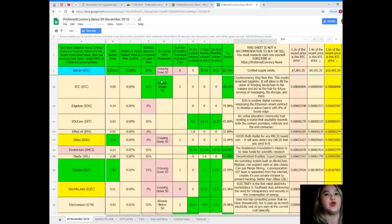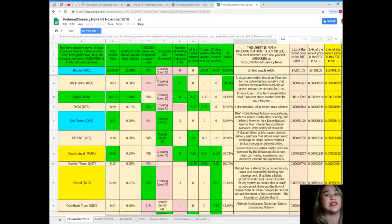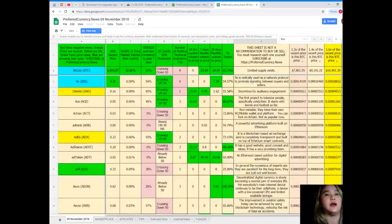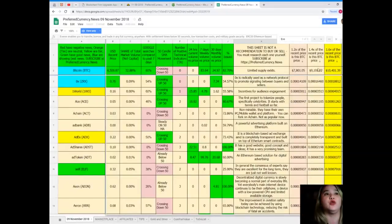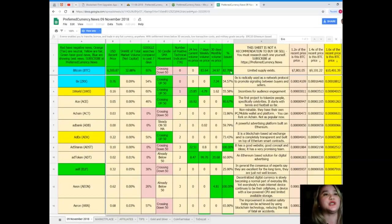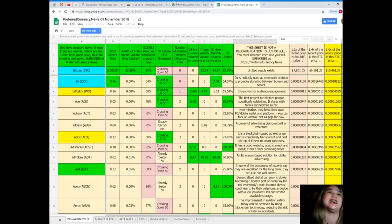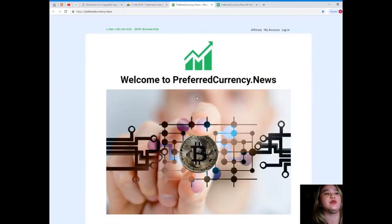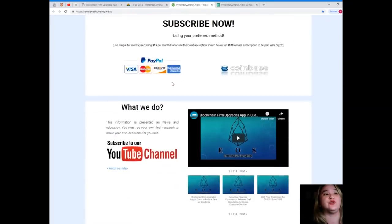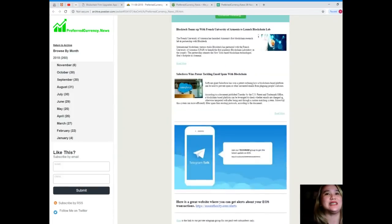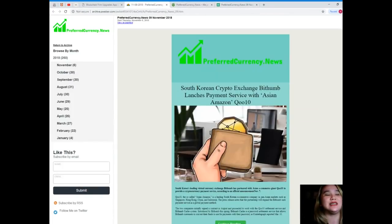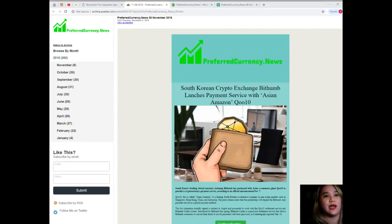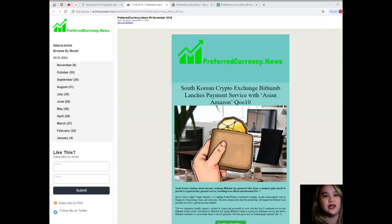That's it. You can have a copy of Donald's Research List once you subscribe, but please be mindful that this sheet is not a recommendation to buy or sell. You must research each one for yourself and you can decide for yourself. Please visit again PreferredCurrency.news and subscribe now so that you will be the first one to get notified. That's it for today's news. Thank you so much for watching my video, and I hope that you will subscribe to our channel for first-time viewers. Bye guys.